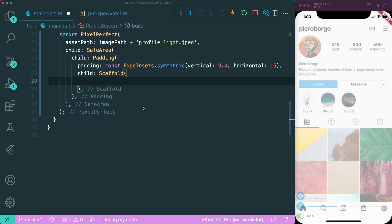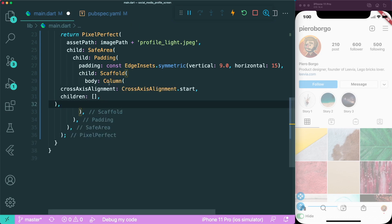Next, for our scaffold body we are going to add a column. Most of the UI starts on the left, so for a column with UI that aligns to the left, we will use crossAxisAlignment.start. Let's save this — now we have settled the padding and alignment for our user interface.